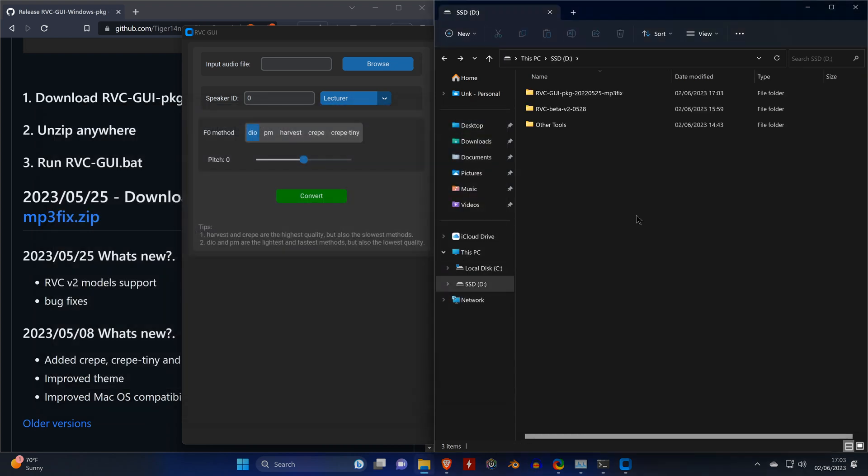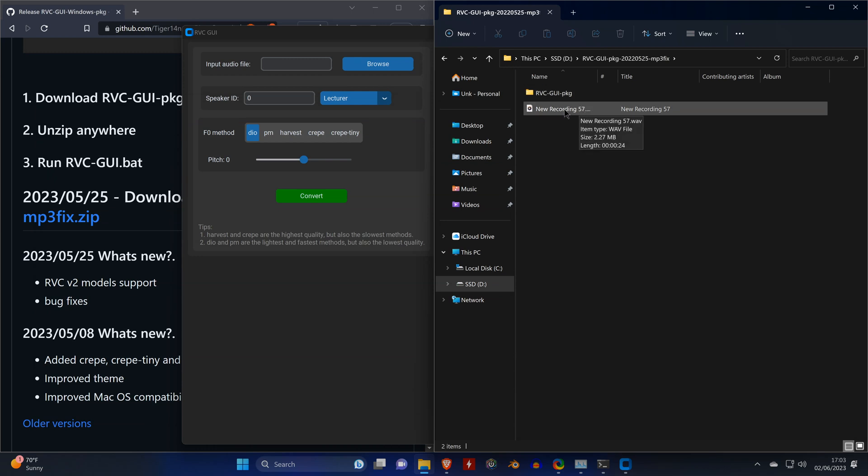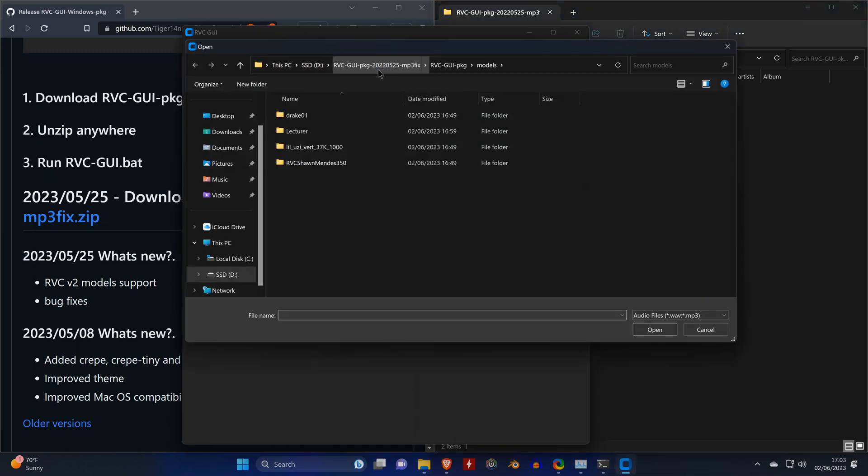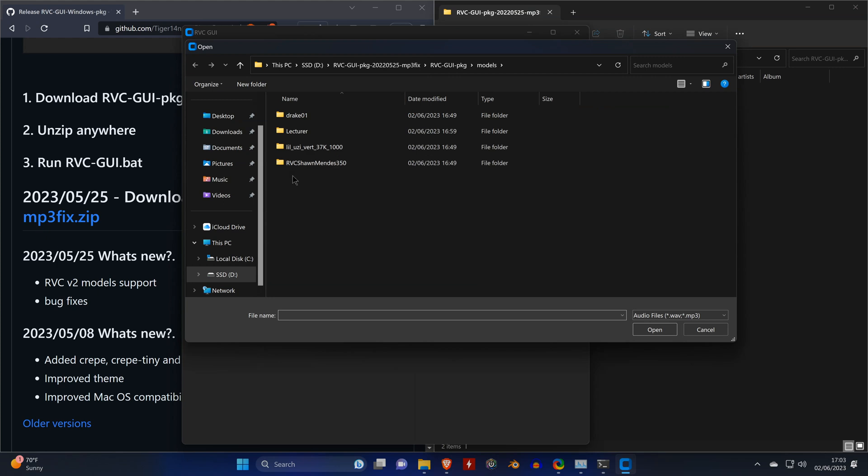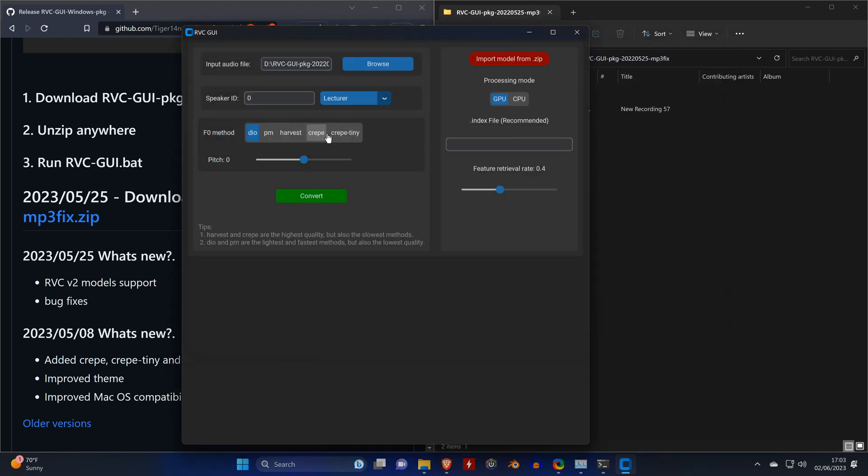So now that we have a WAV file of me speaking, we are going to open this file from the user interface. And we'll change the method to Harvest. Make sure our GPU is selected, not the CPU, and then we hit convert.